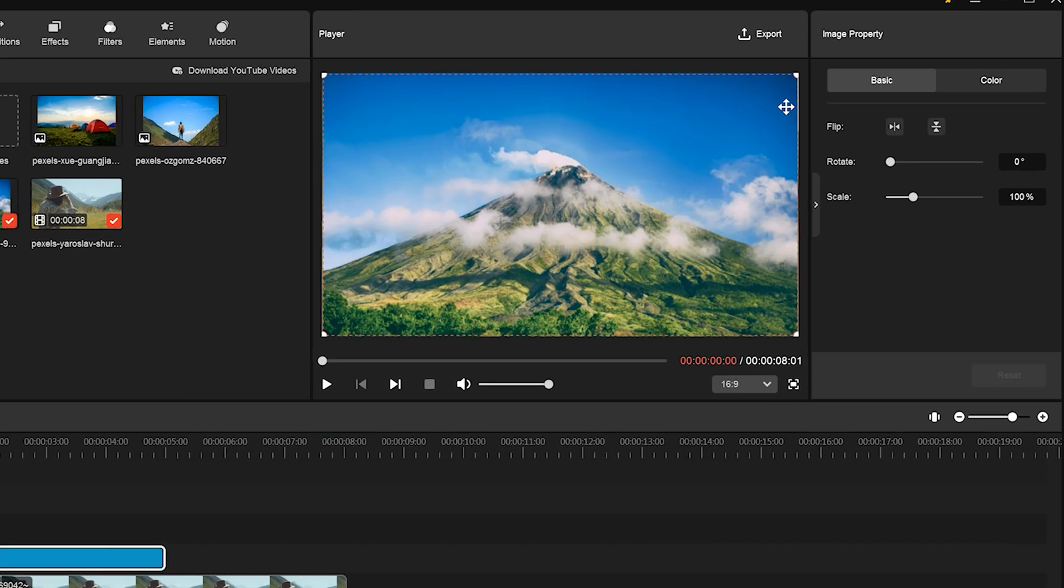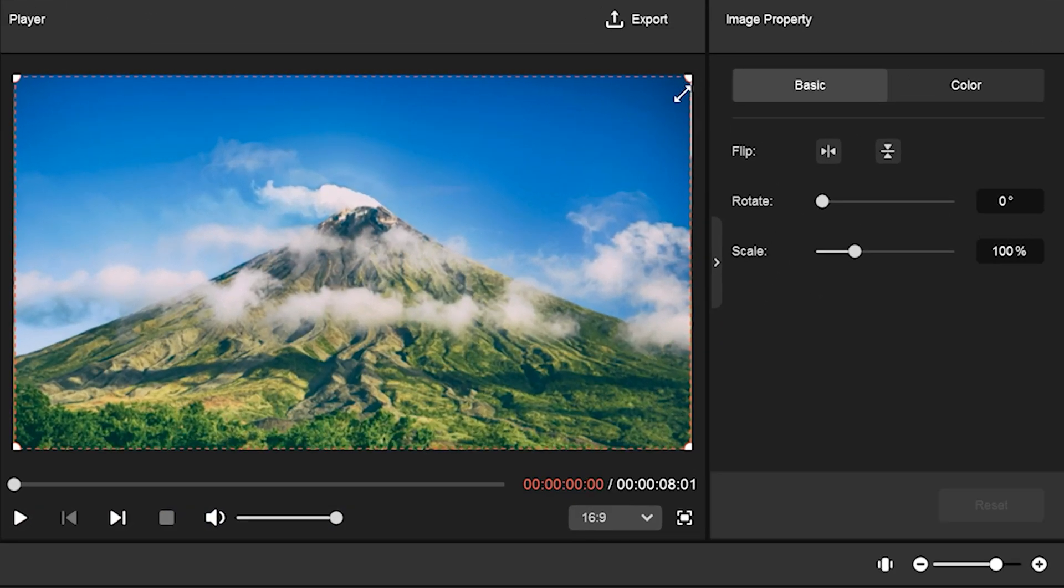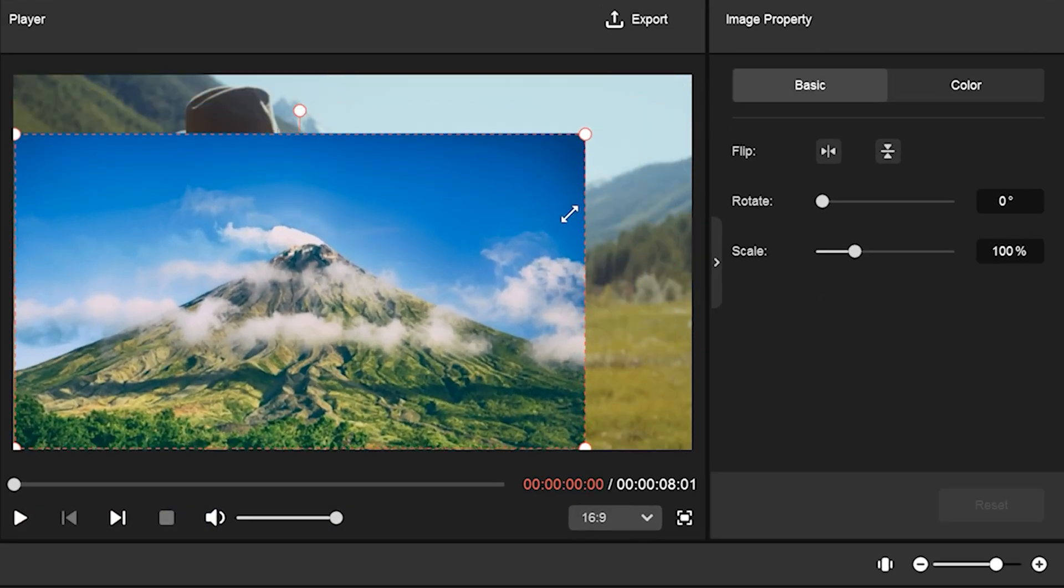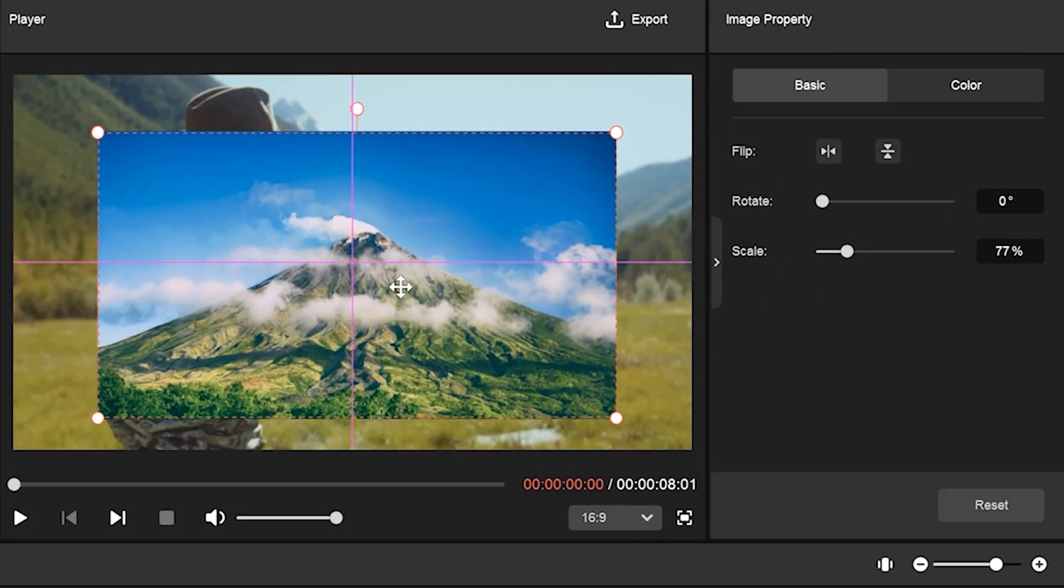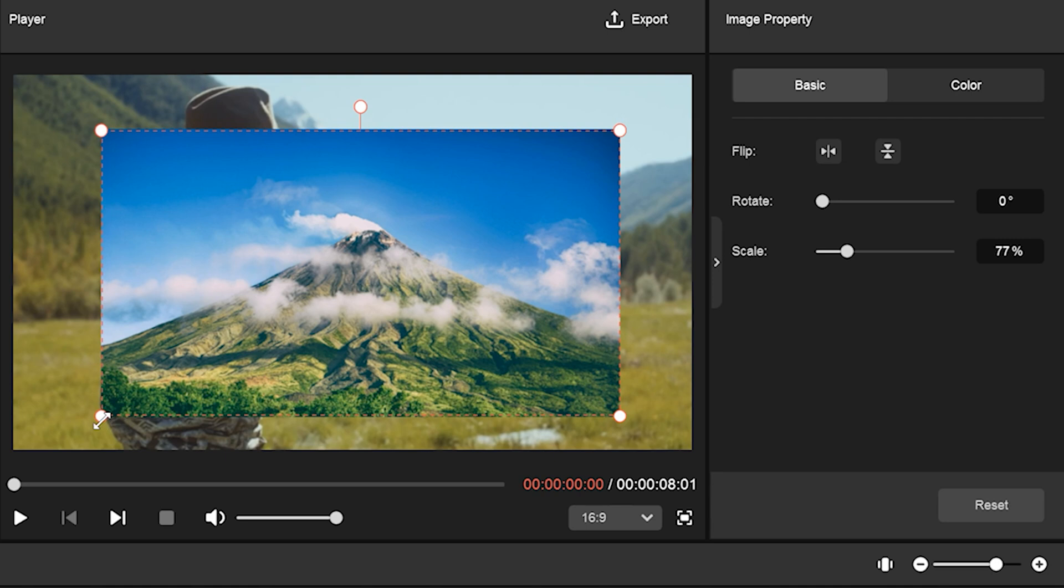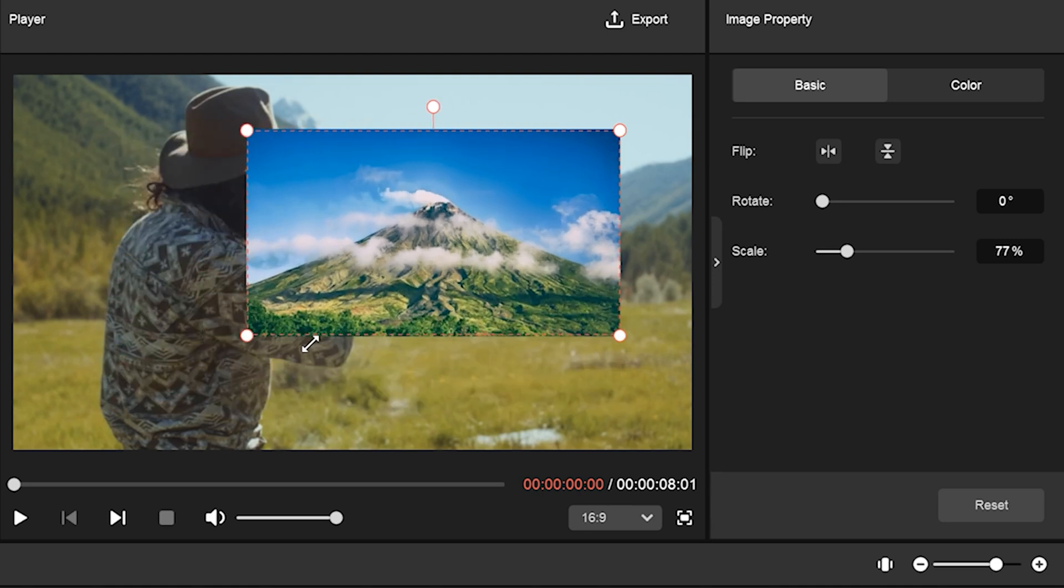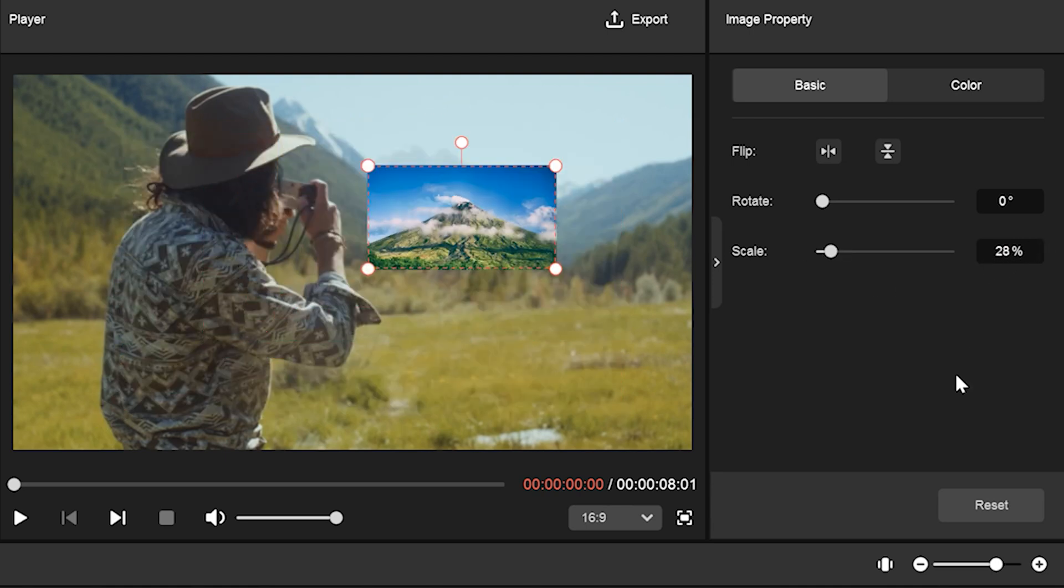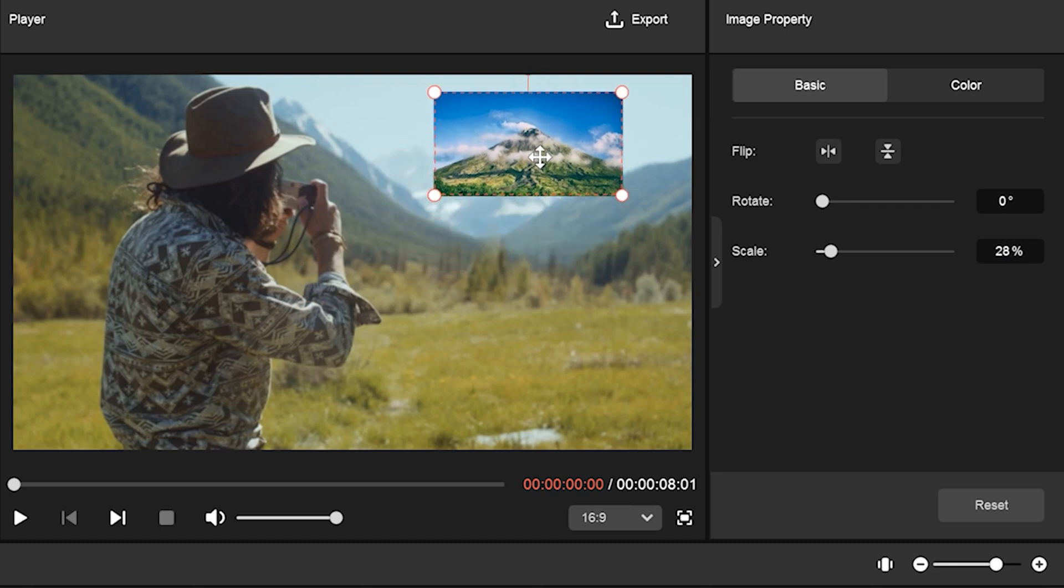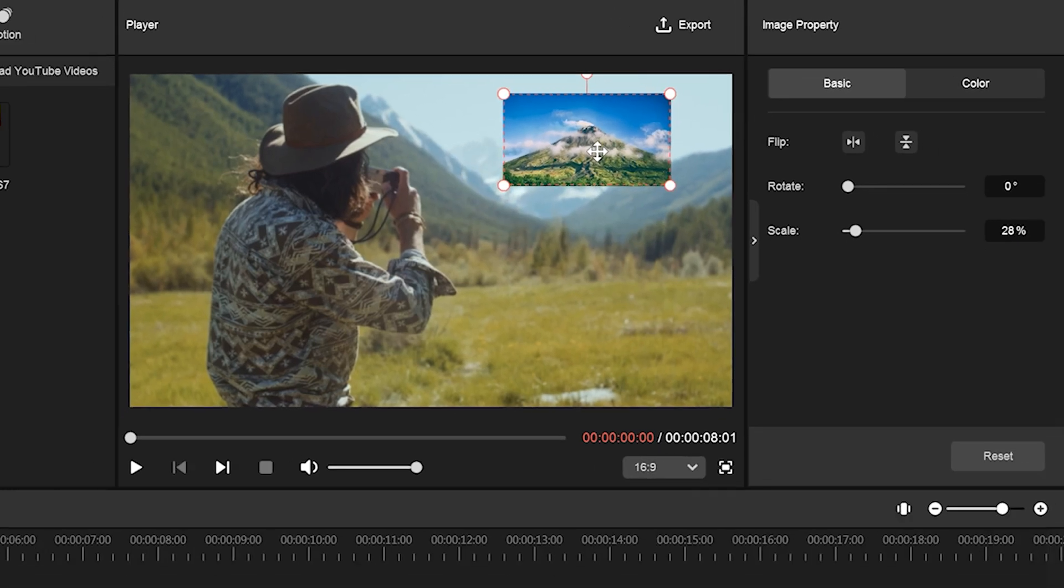Double-click the image to select it, and you can resize it however you like in the preview window. You can also type in specific values in the editing panel to adjust the size, then place the image where you want it.